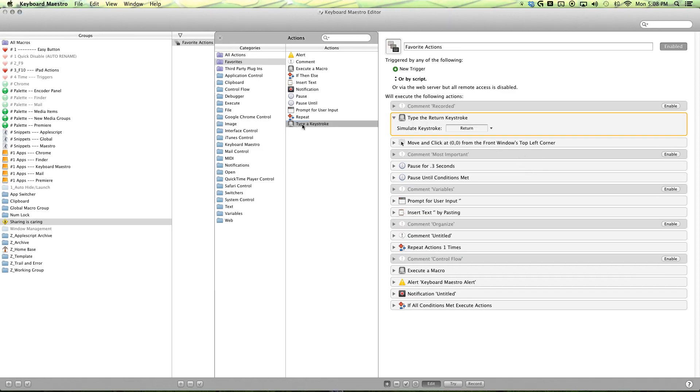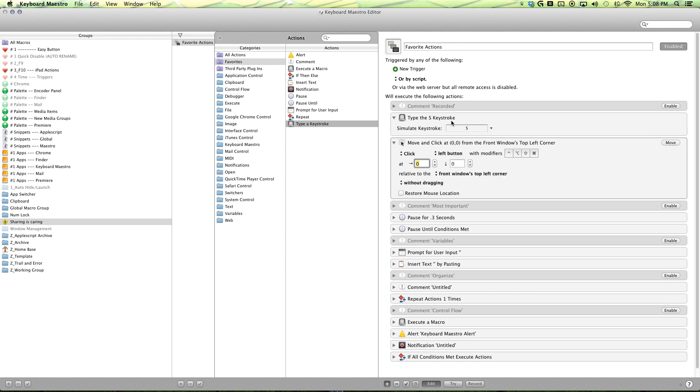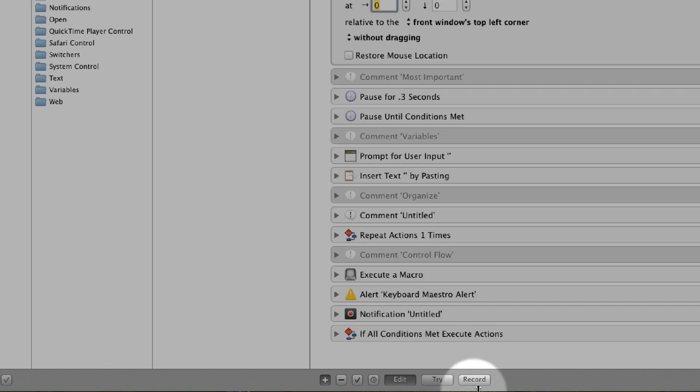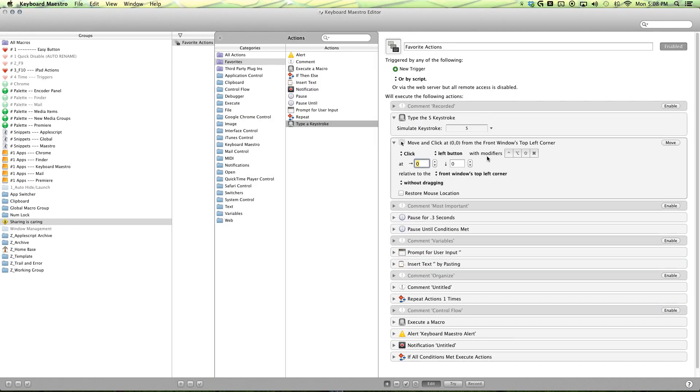Our type of keystroke action is pretty simple, click here and then update it to wherever you like. And then you have your move and click. And I feel that it's easiest just to use the record mode to record the position. And then you can adjust the options here if necessary.